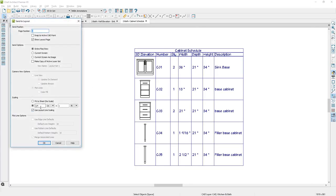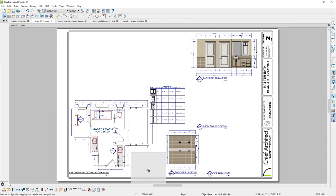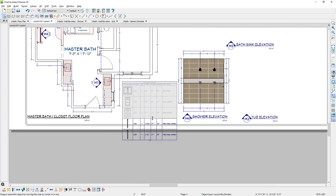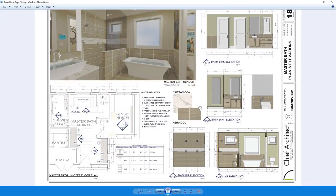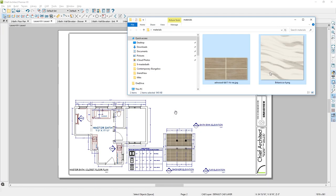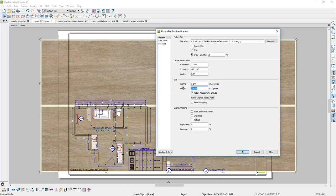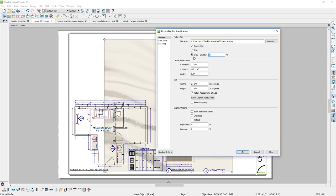After positioning the cabinet schedule below the floor plan, crop off the base fillers using the crop tool. To include material samples, import tile and material images from the project's materials folder by dragging them onto the layout sheet — they come in large, so resize them to an appropriate size. Mark 'save in plan' and set quality to 100% for each image, resizing to about 2.5 inches.